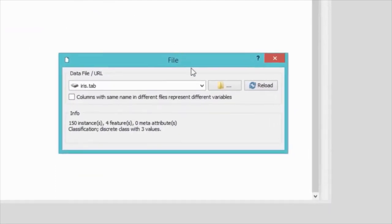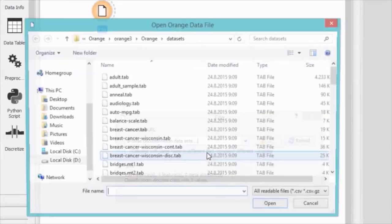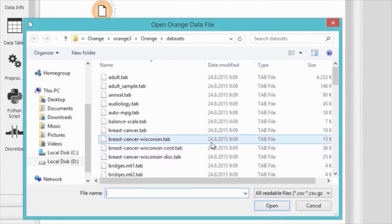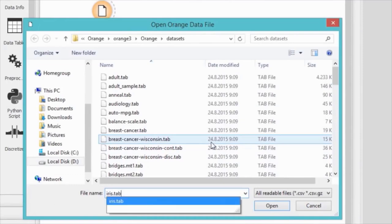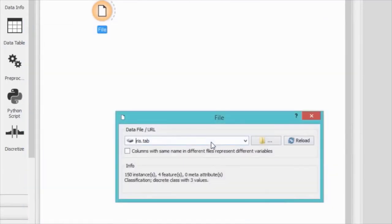Go to browse documentation sets and load one of the existing data files that come with Orange. You can naturally load your own data, but for the sake of simplicity, let's go with the famous Iris data set.